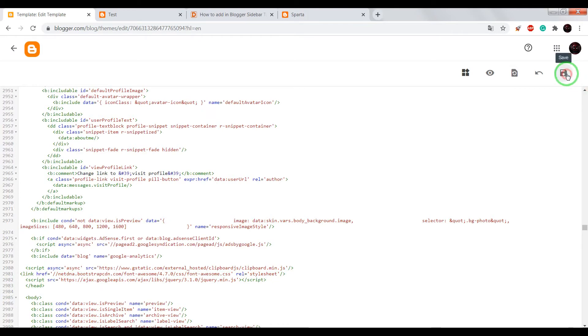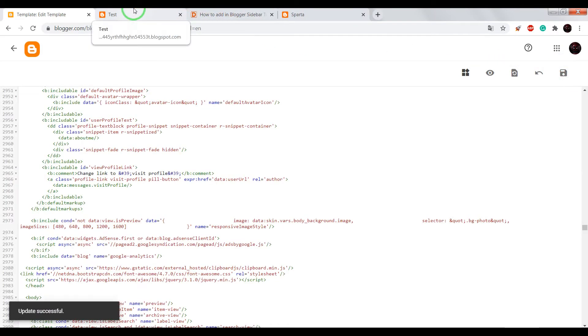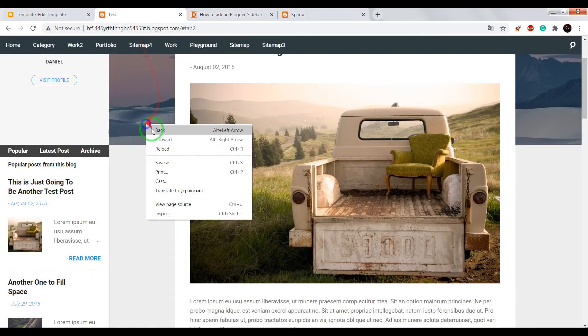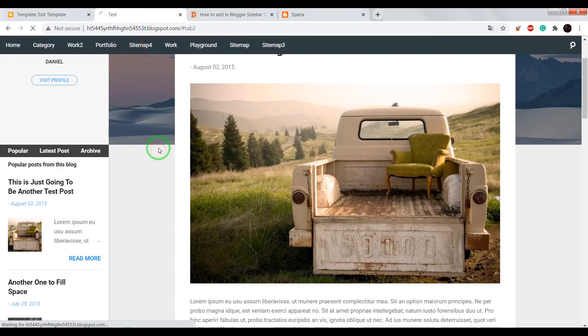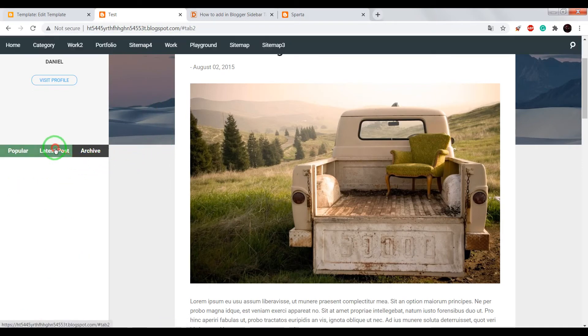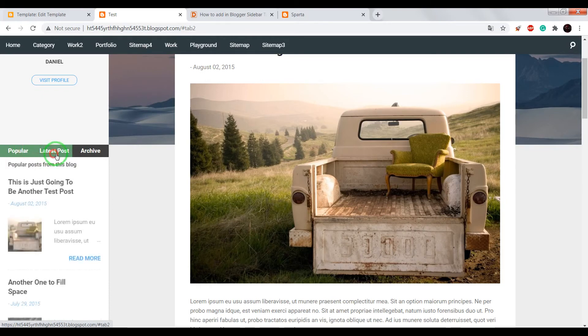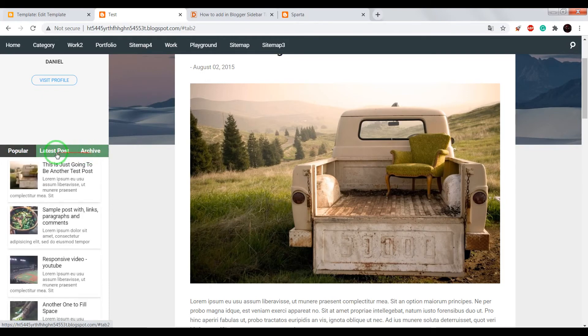Now save and check result. Okay, now it works fine.